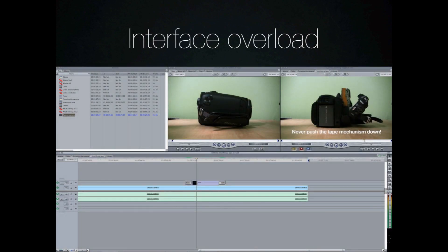One of the first things that I've noticed when I'm teaching this to my classes is that when you open up Final Cut Pro for the first time, it's an interface overload.